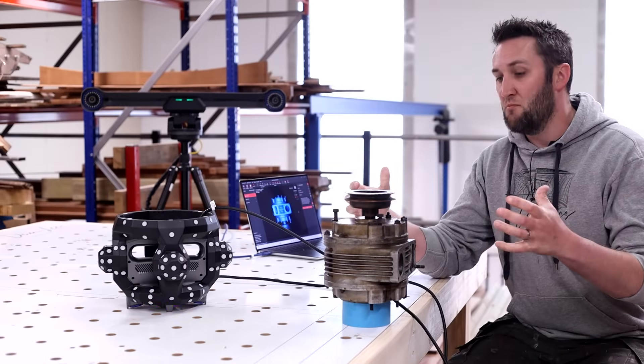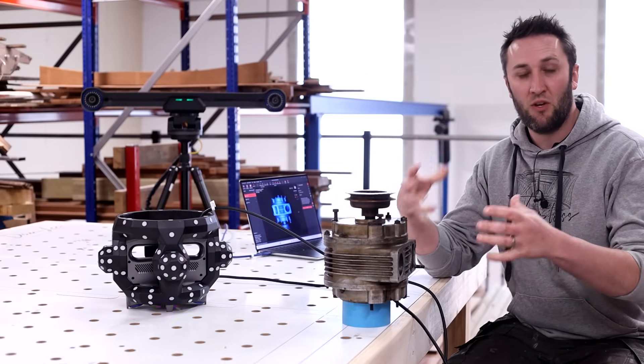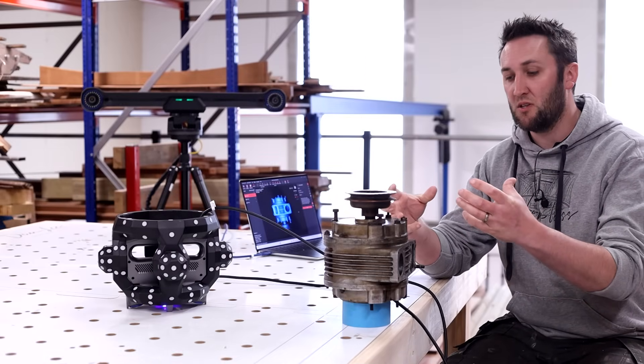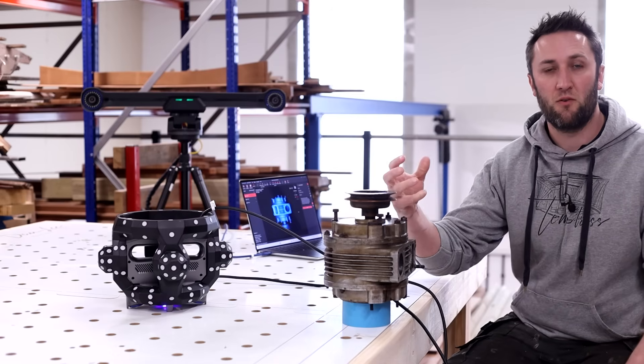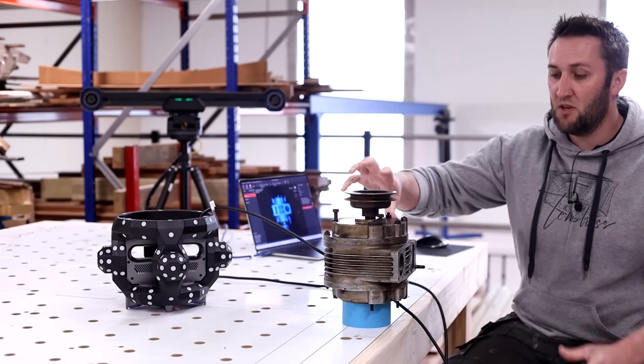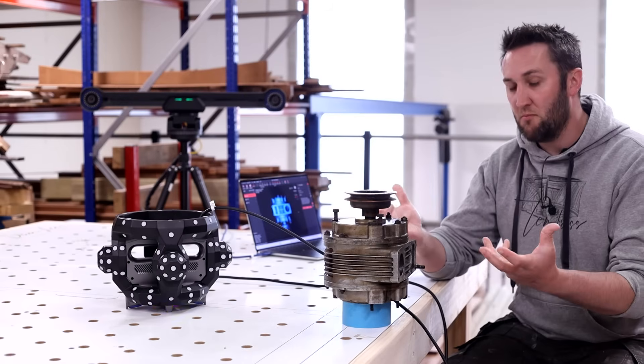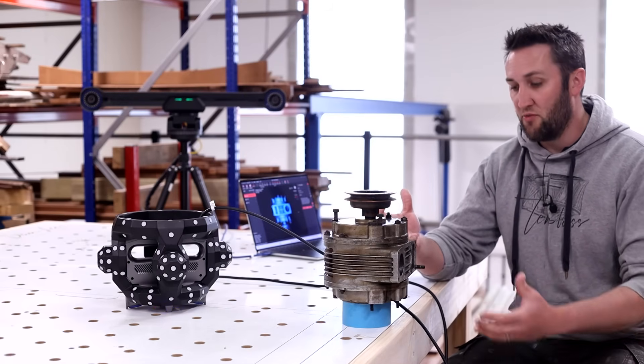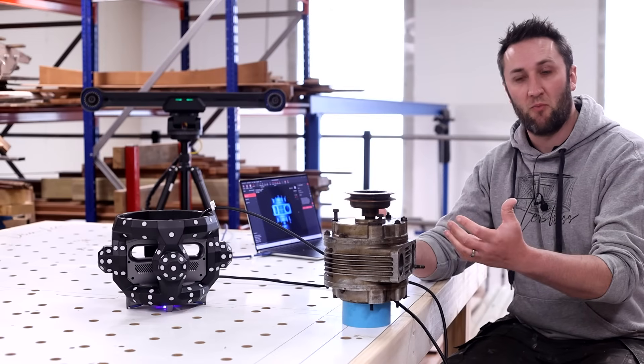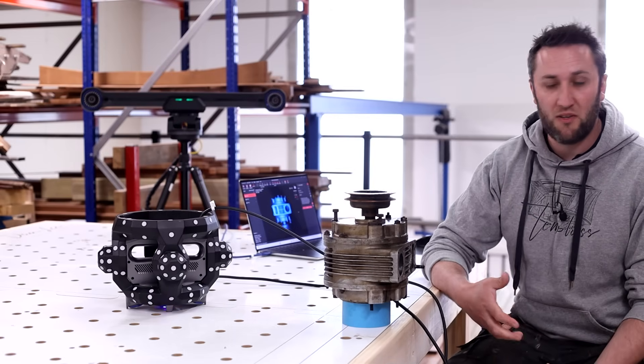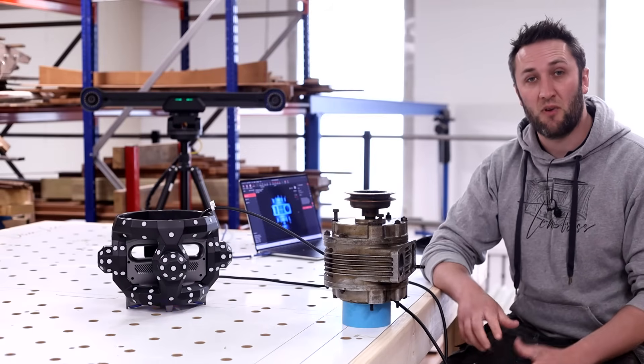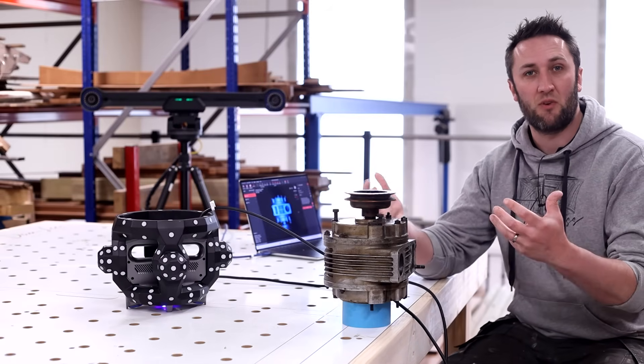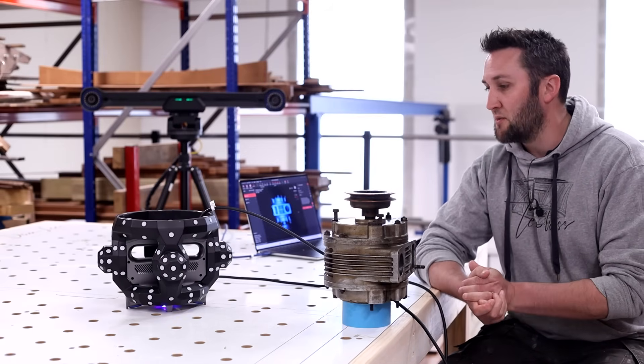Scanning without markers is a massive efficiency increase. Normally with a 3D scanner, you would need to have at least four markers within the field of view of the scanner at all times. So on a component like this, we'd have to put 20, 30, maybe even more markers all over it. That interferes with the geometry of the part. It creates a lot more work placing them and it generally kind of slows you down. So being able to eradicate that step from the 3D scanning process is really good indeed.